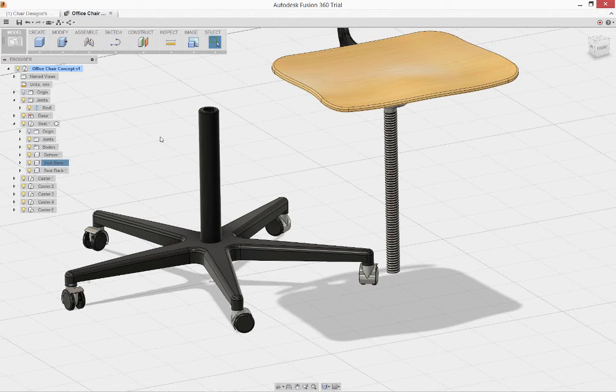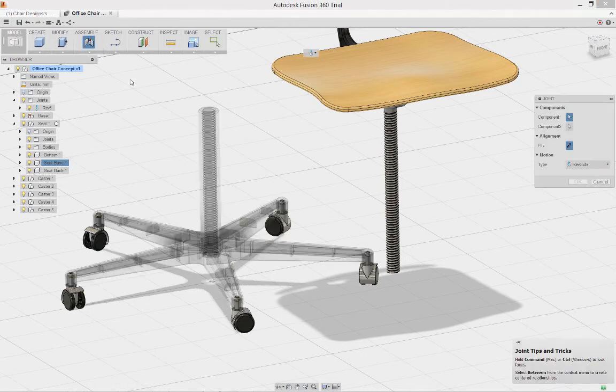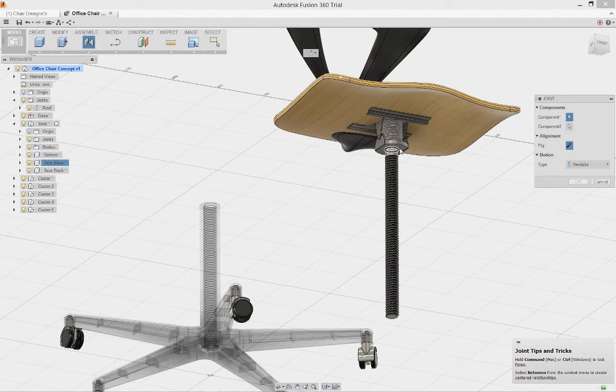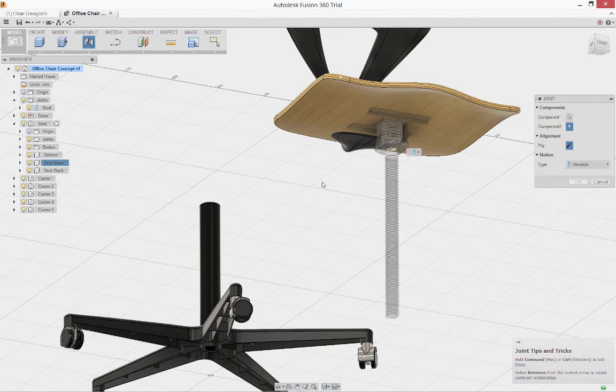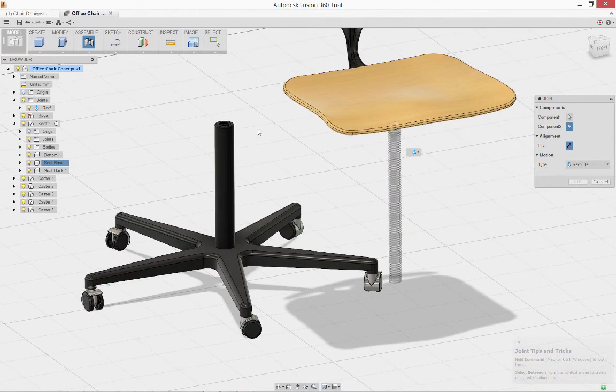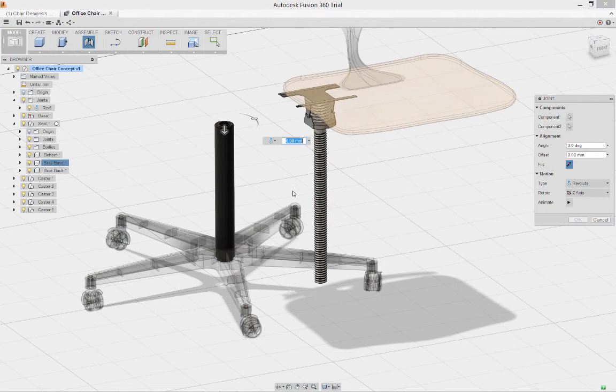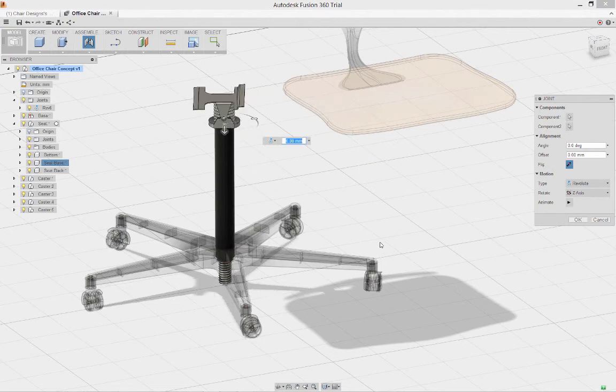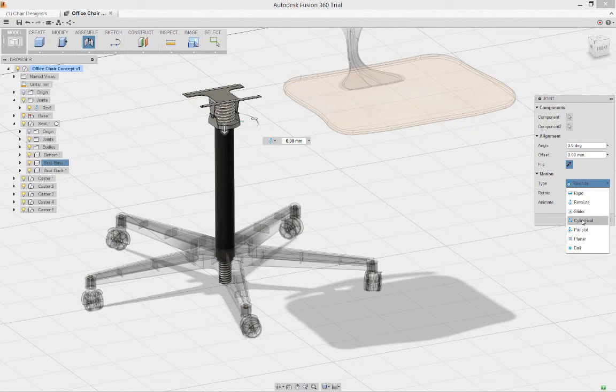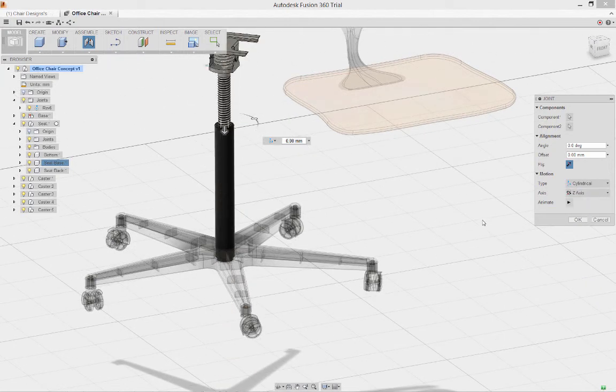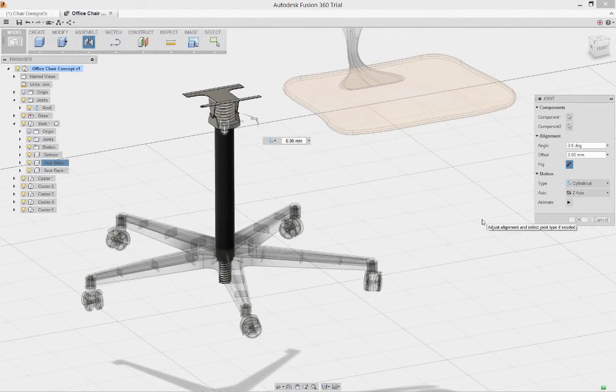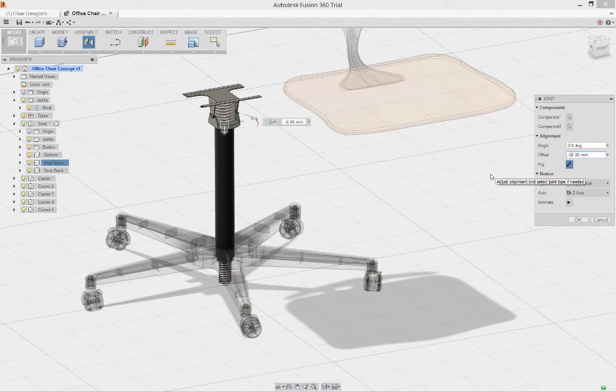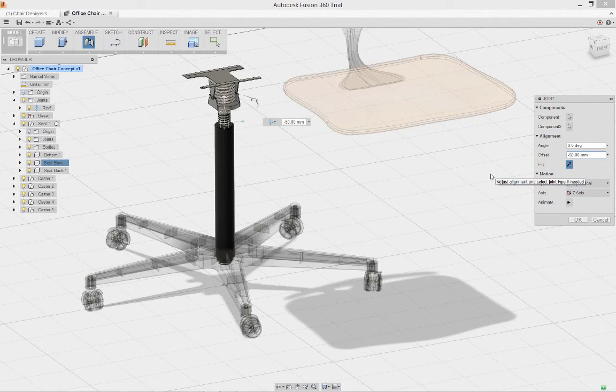Now I can apply a joint between my seat stem and the base. A revolute joint is good, but it's not exactly what I need. I really want a cylindrical joint. A cylindrical joint will allow the body to slide in one axis and rotate about that same axis. I'll set an offset to pre-position my seat 50mm above where the joint was created. This helps my model look far more accurate.